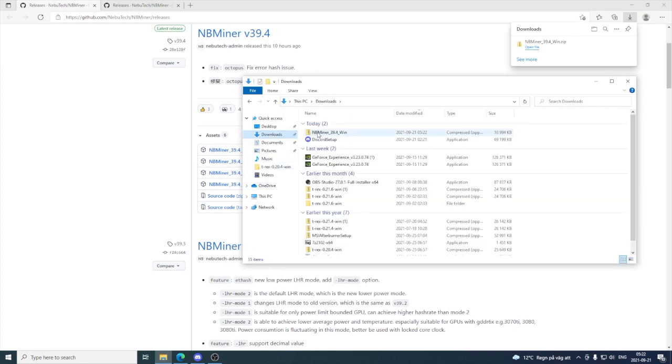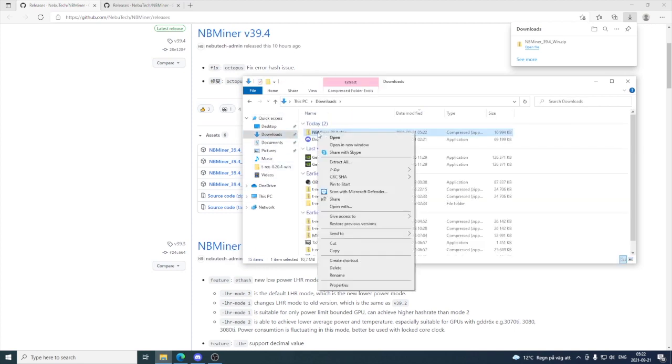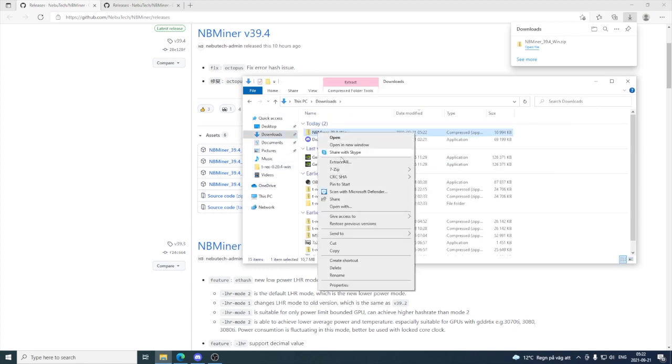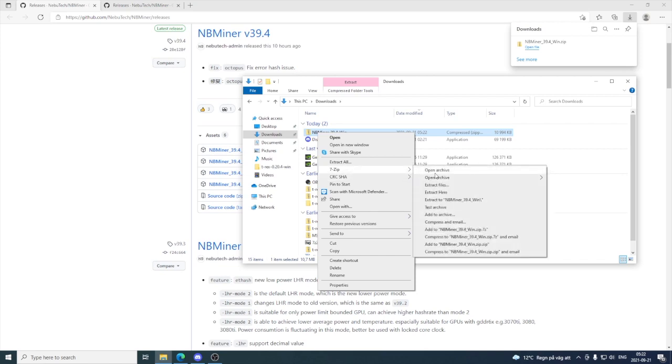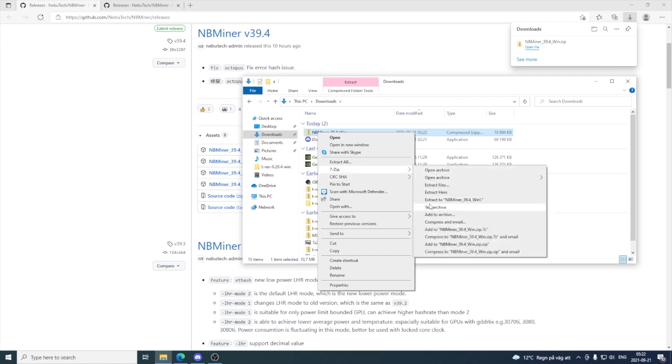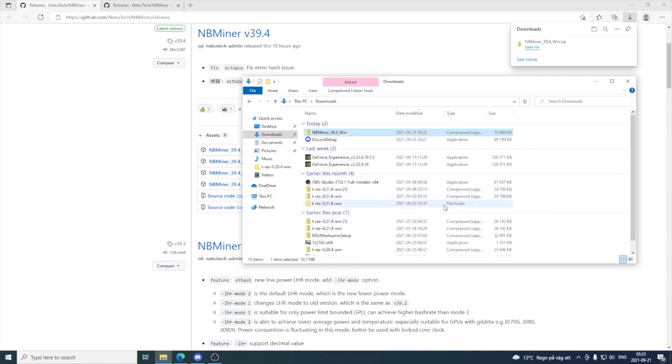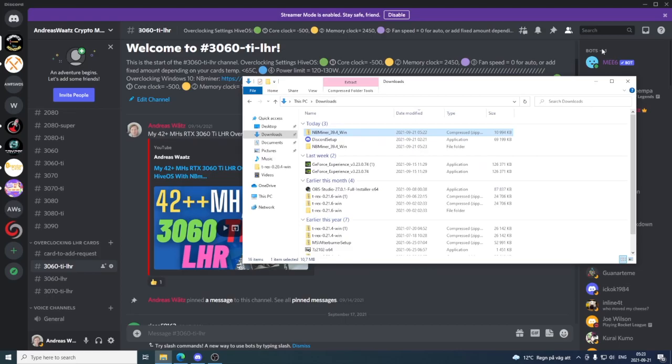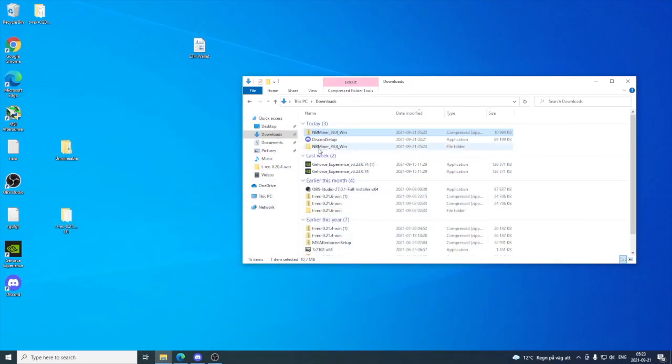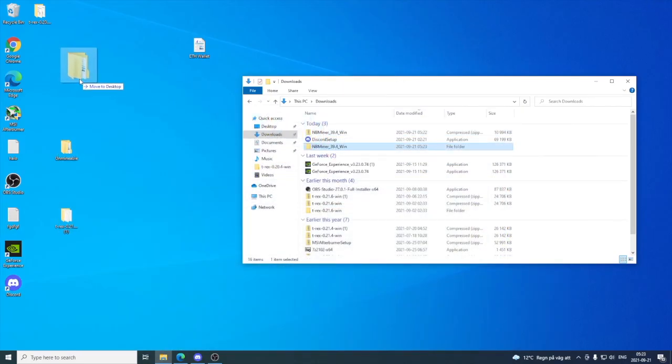I'm gonna right-click and unpack this zip file. I'm using 7-Zip. If you don't have it, just Google it and install it. After that, click on Extract to NBMiner. Now we have it right here and we can drag it to our desktop.